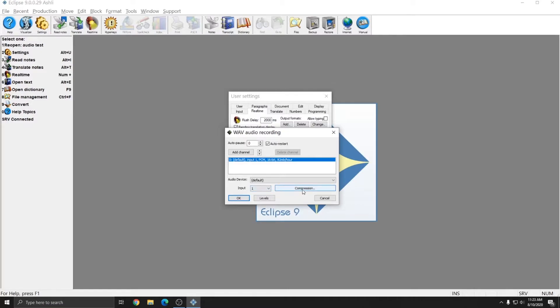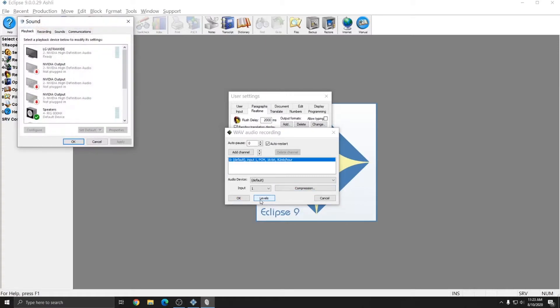Next is the Compression button and this is what allows you to select your audio quality settings and size settings for your recording. Last is the Levels button. Pressing Levels brings me into the Windows audio settings.